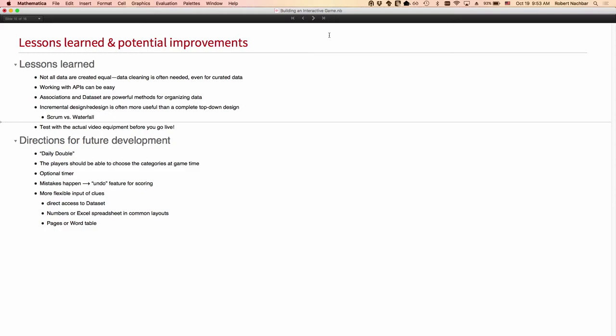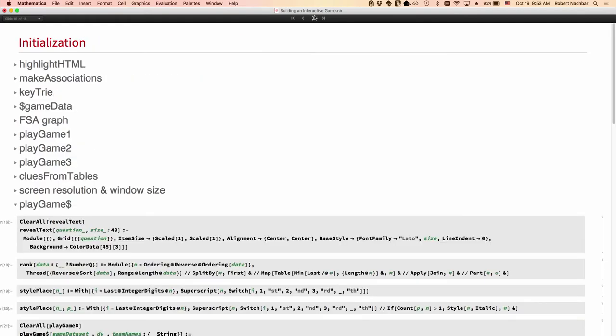So that's it. I've got a minute and a half for questions. Yes. It will be on the conference website. All the code is here in the initialization section. It's all there. Okay. Thank you, everybody.